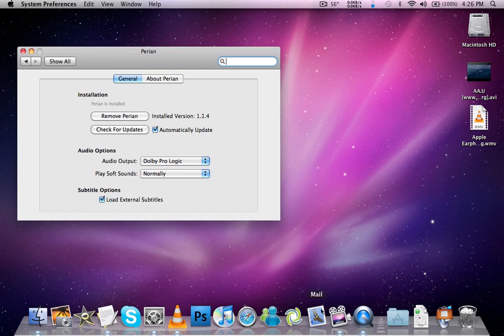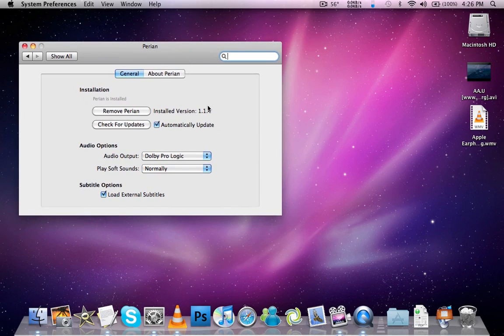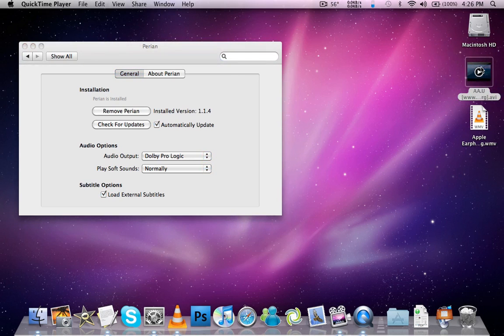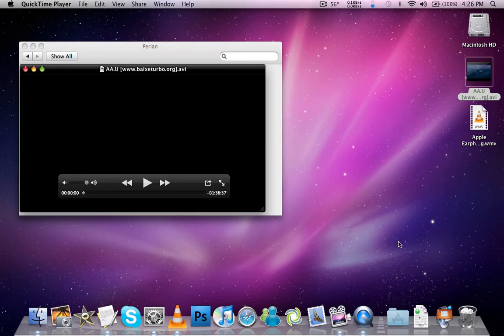I'm using QuickTime 10 right now because I'm on Snow Leopard. So I'm just going to show you an example. I'm going to open an AVI video file.